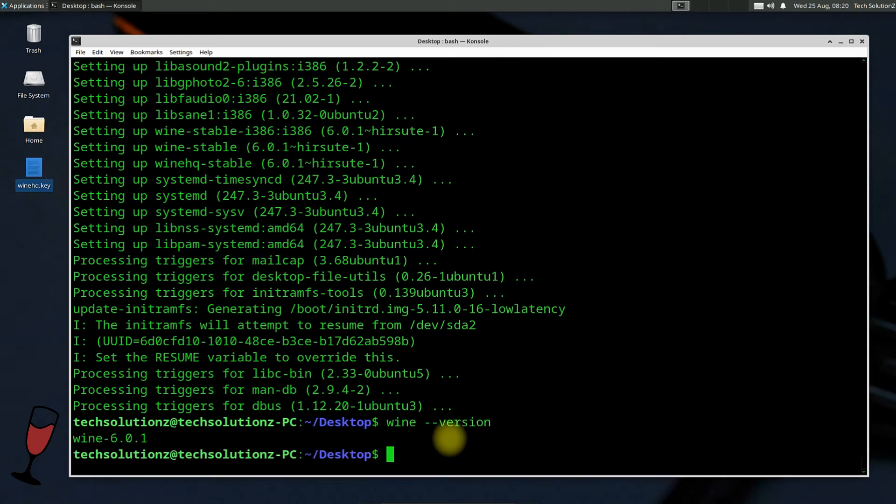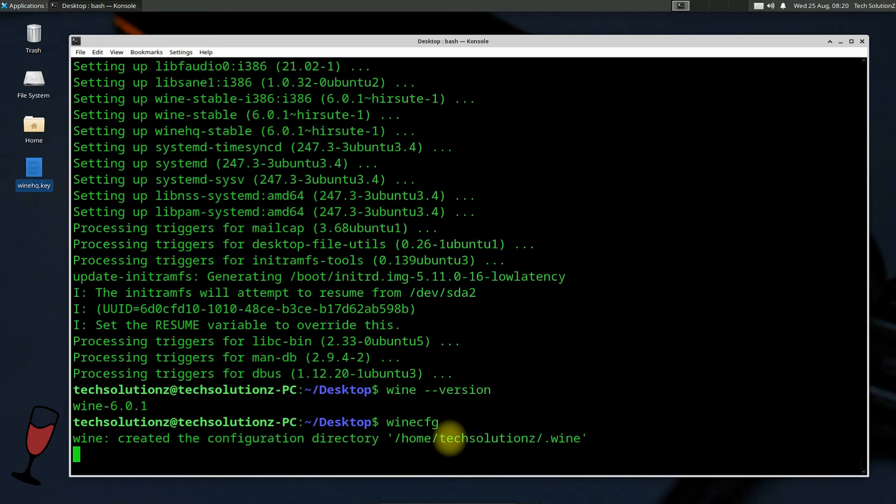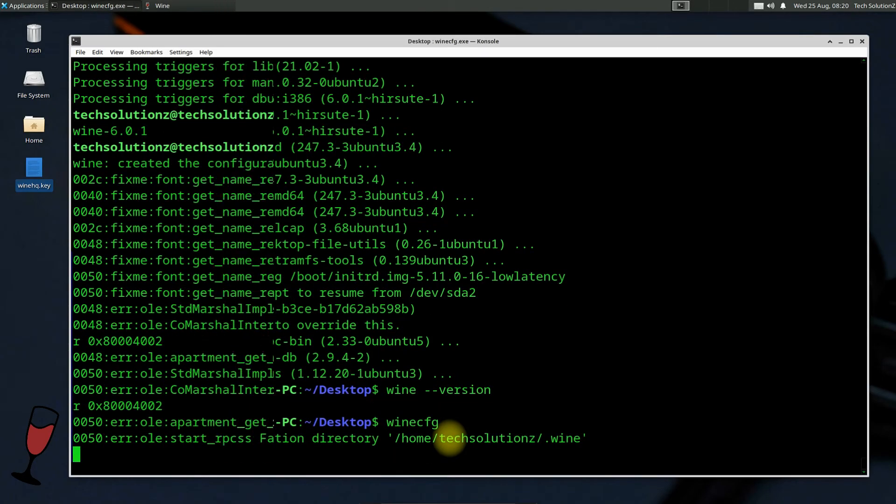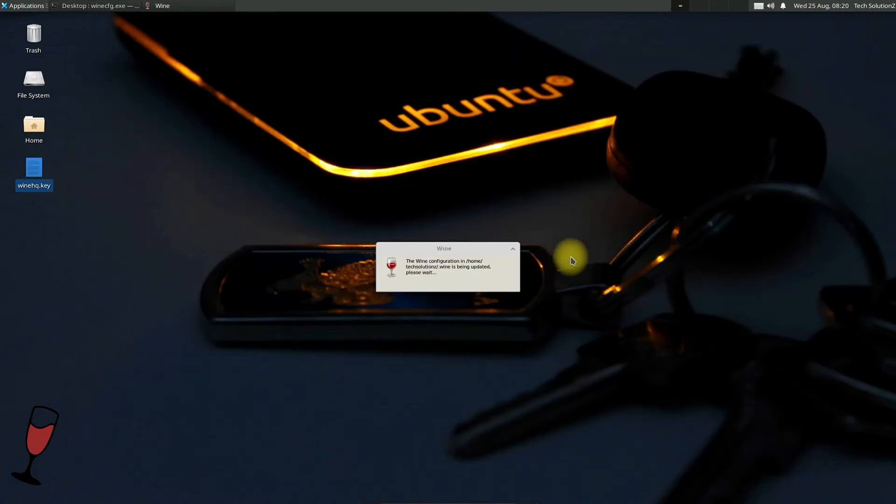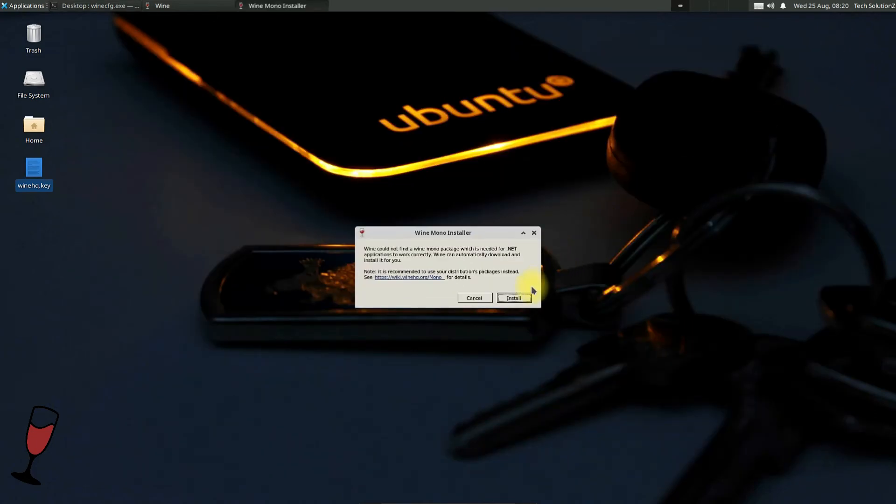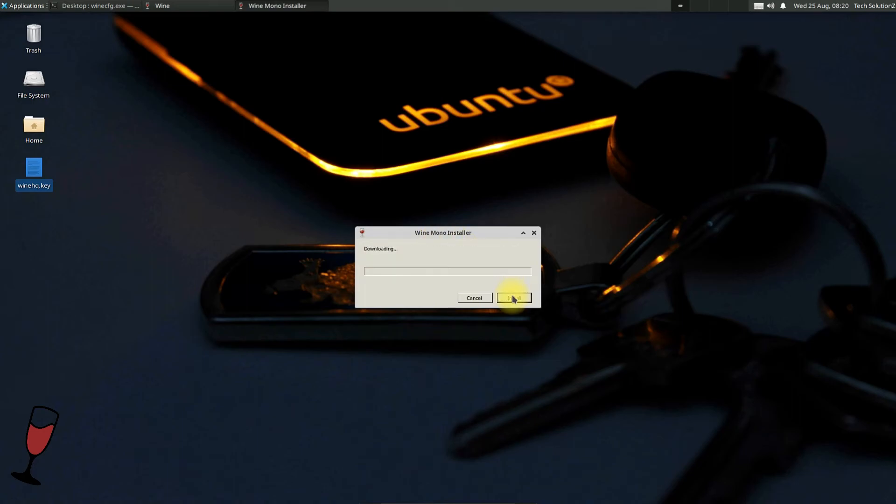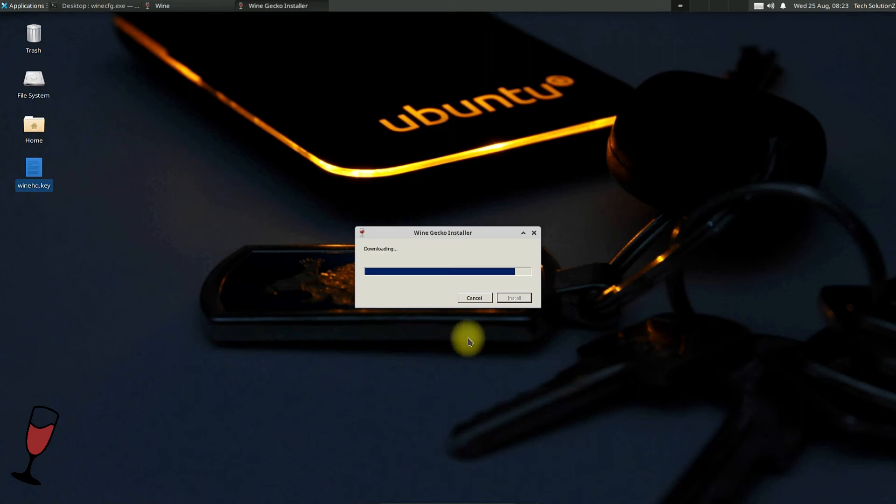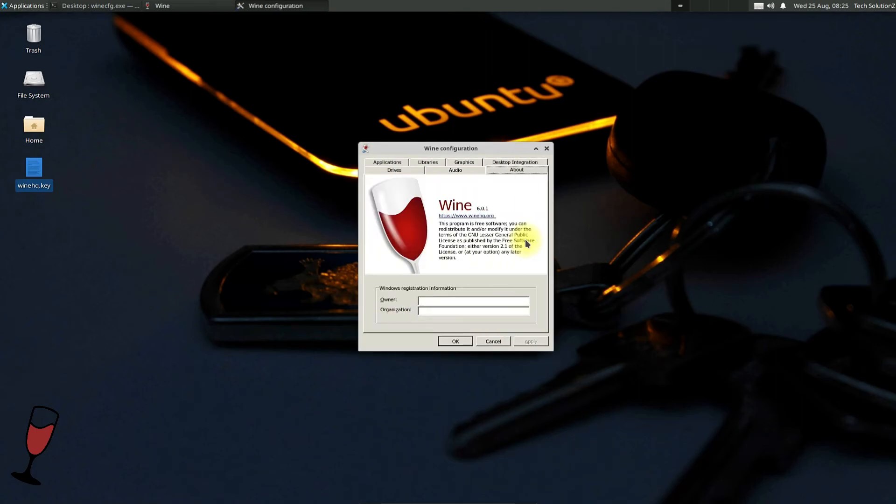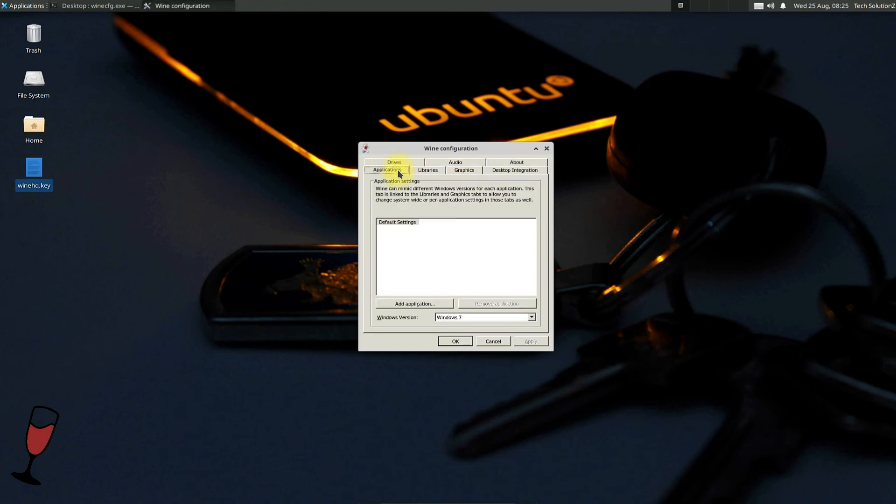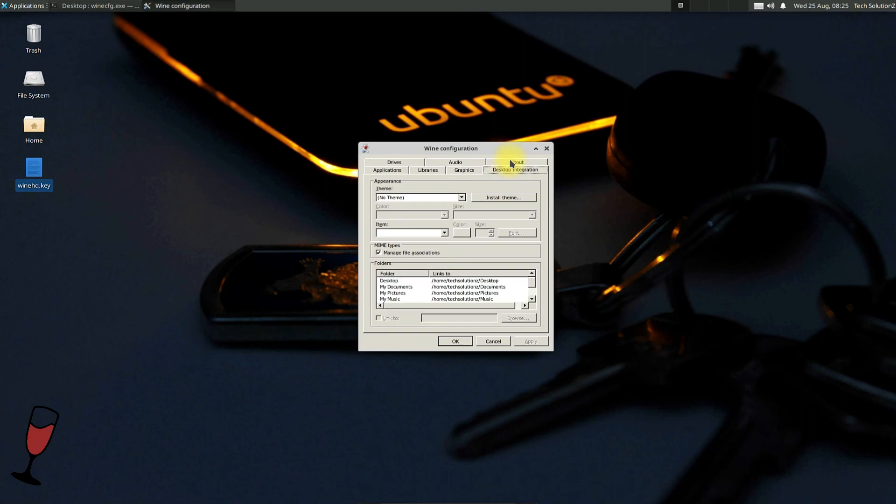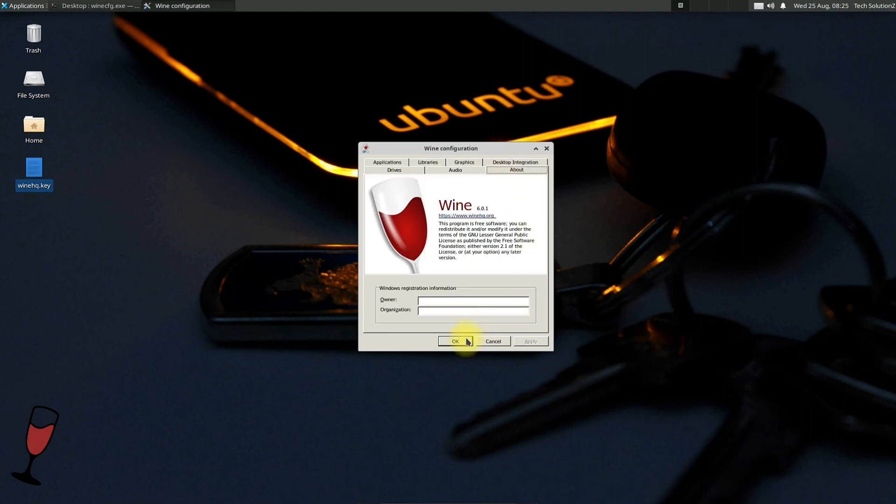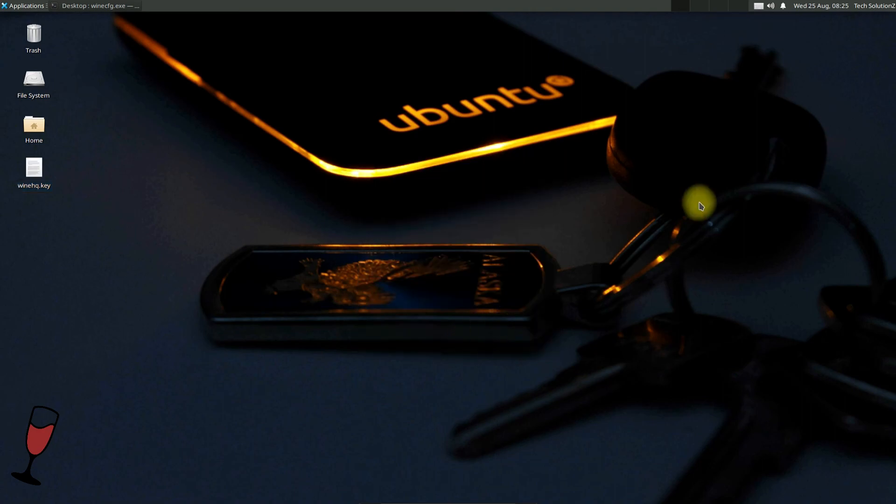You can also open Wine configuration windows as shown. You might be asked to install Wine Mono installer and Wine Gecko installer. Install them. They are required to run certain Windows .NET applications on Linux. Enjoy using Wine and installing Windows apps on your Linux. Anything to ask? Comment it. Thanks for watching. Good day.